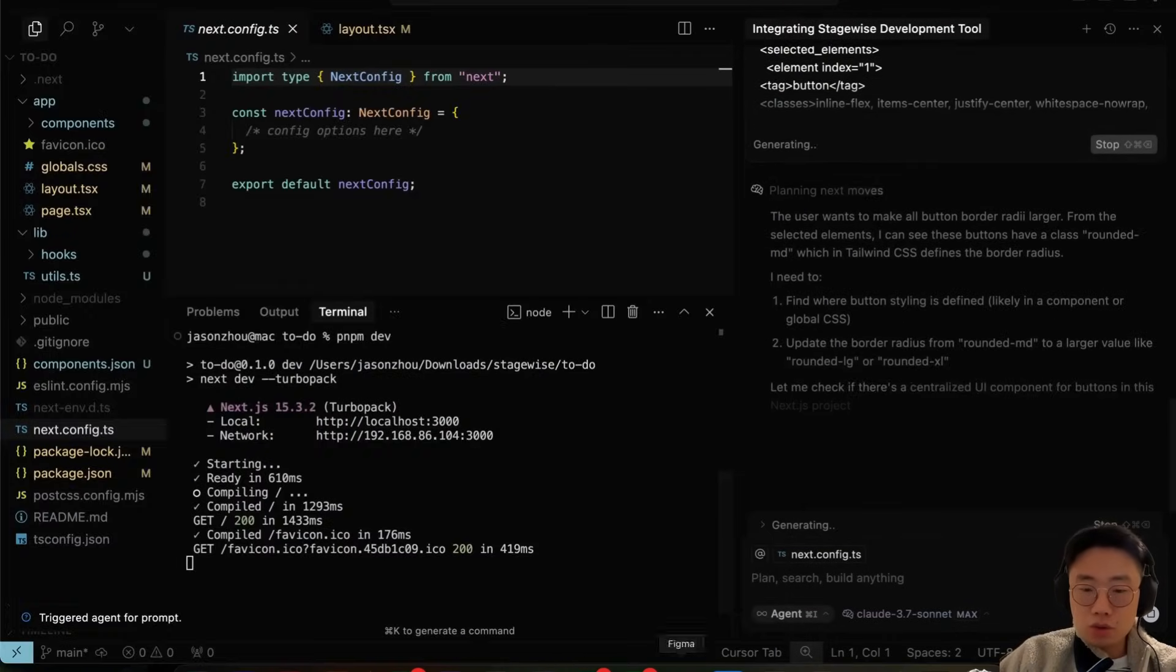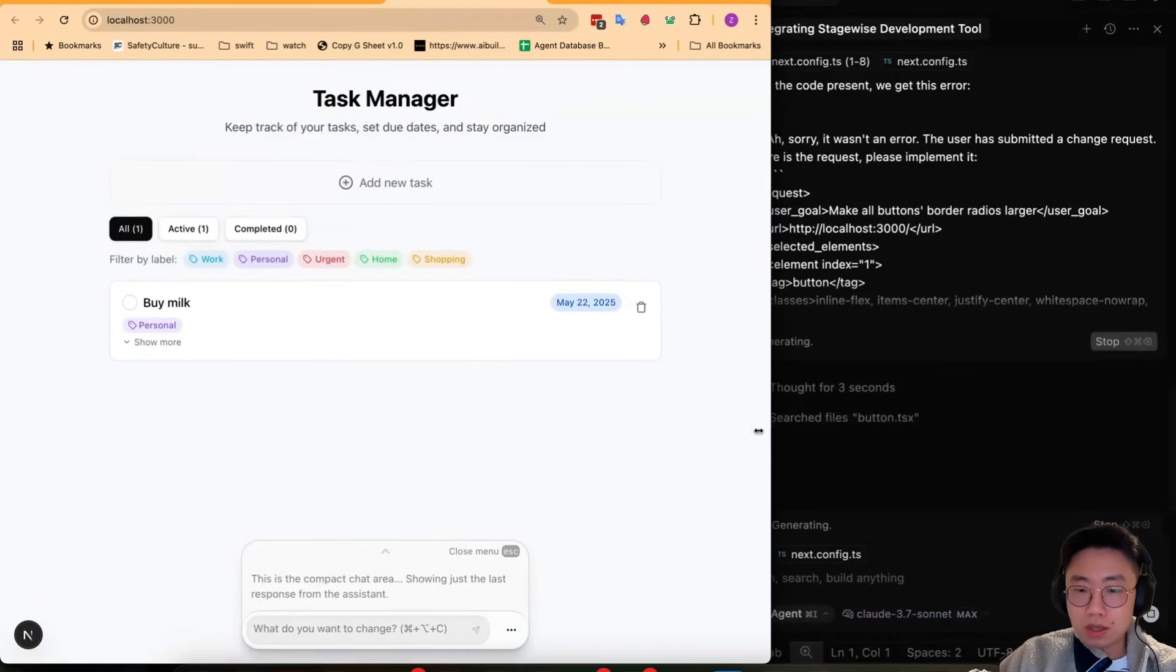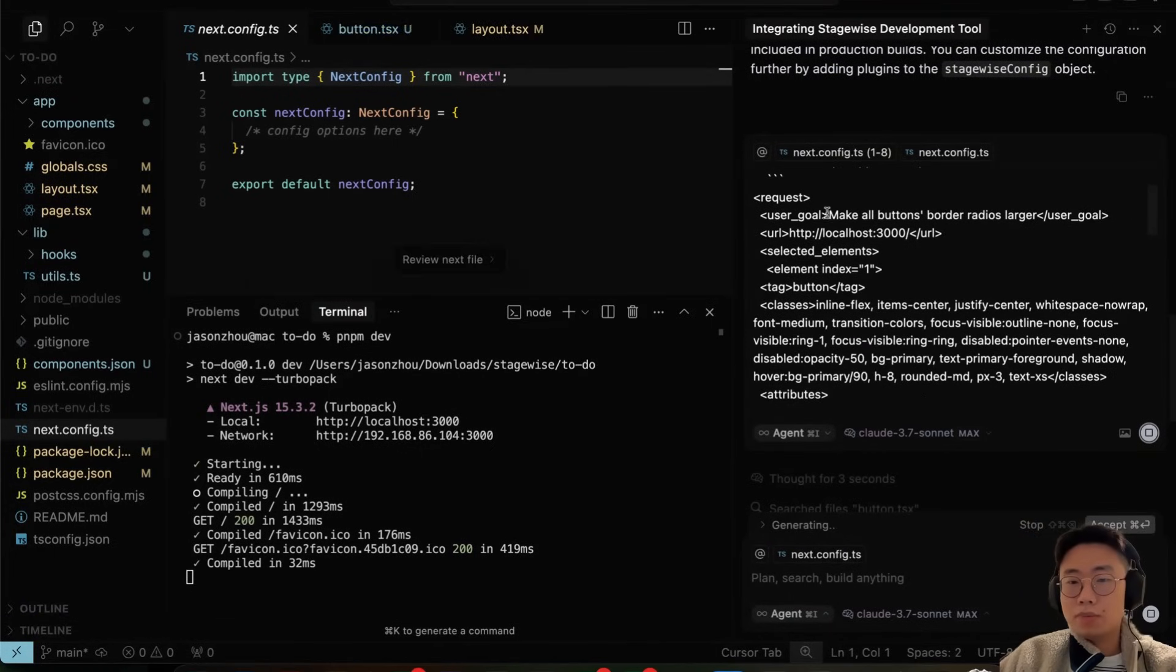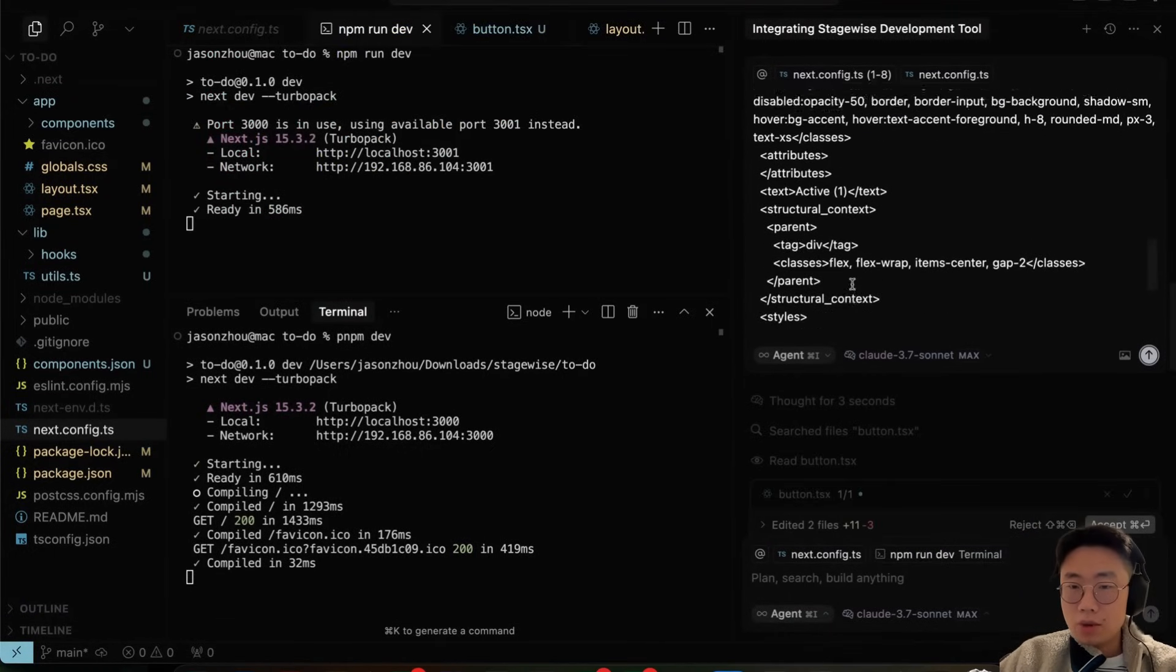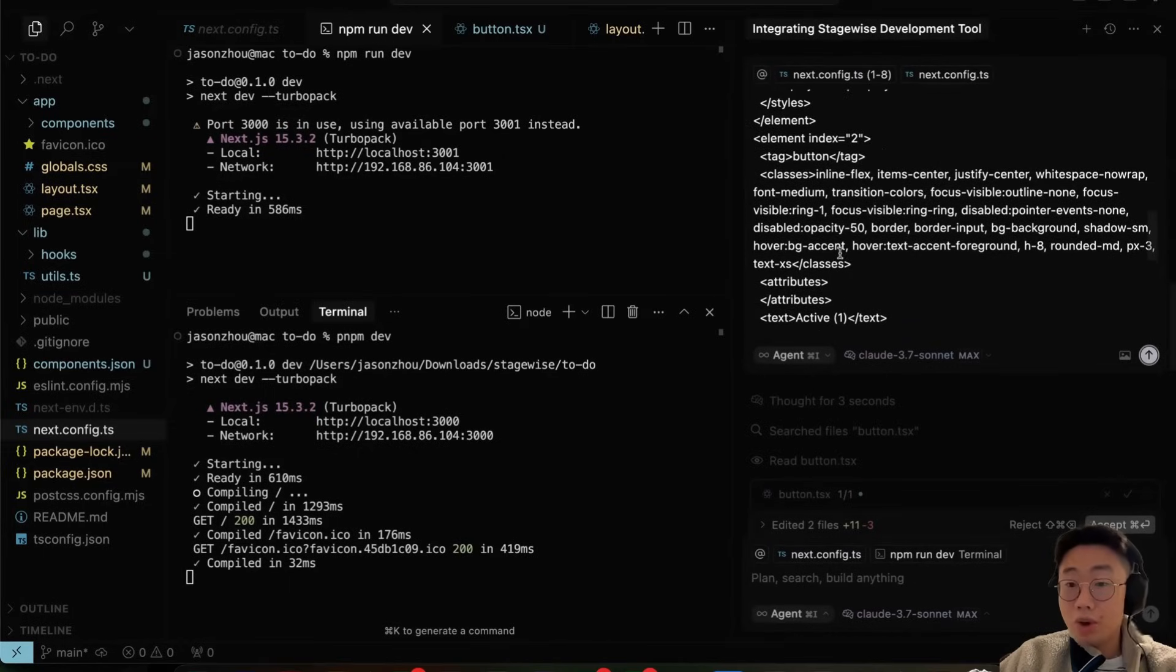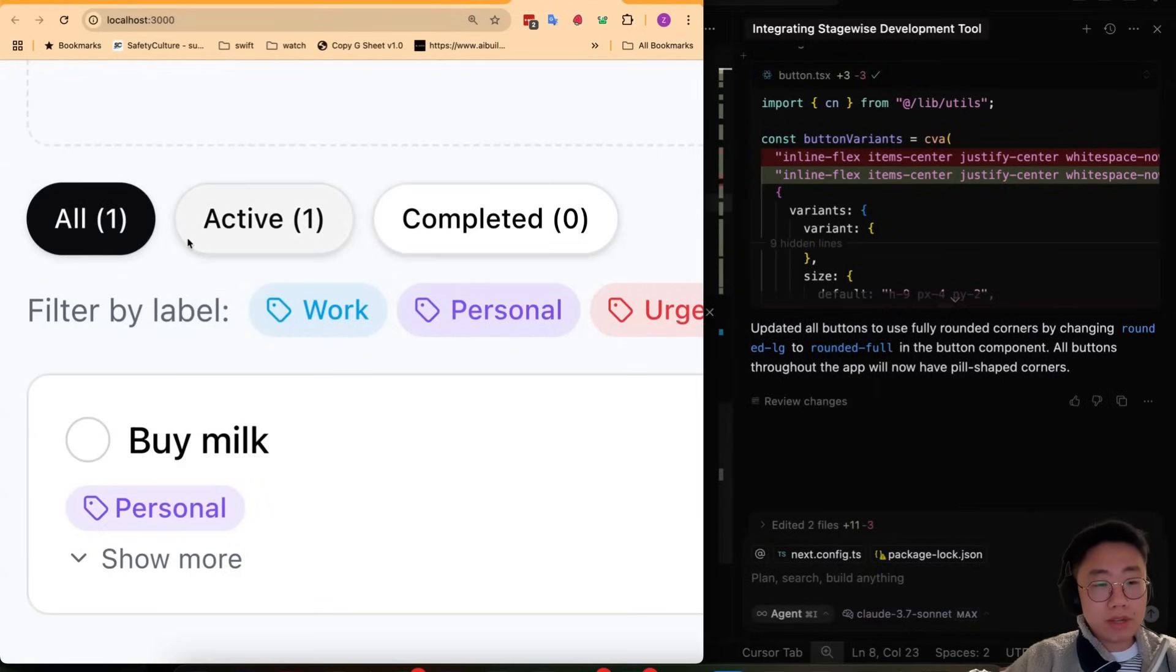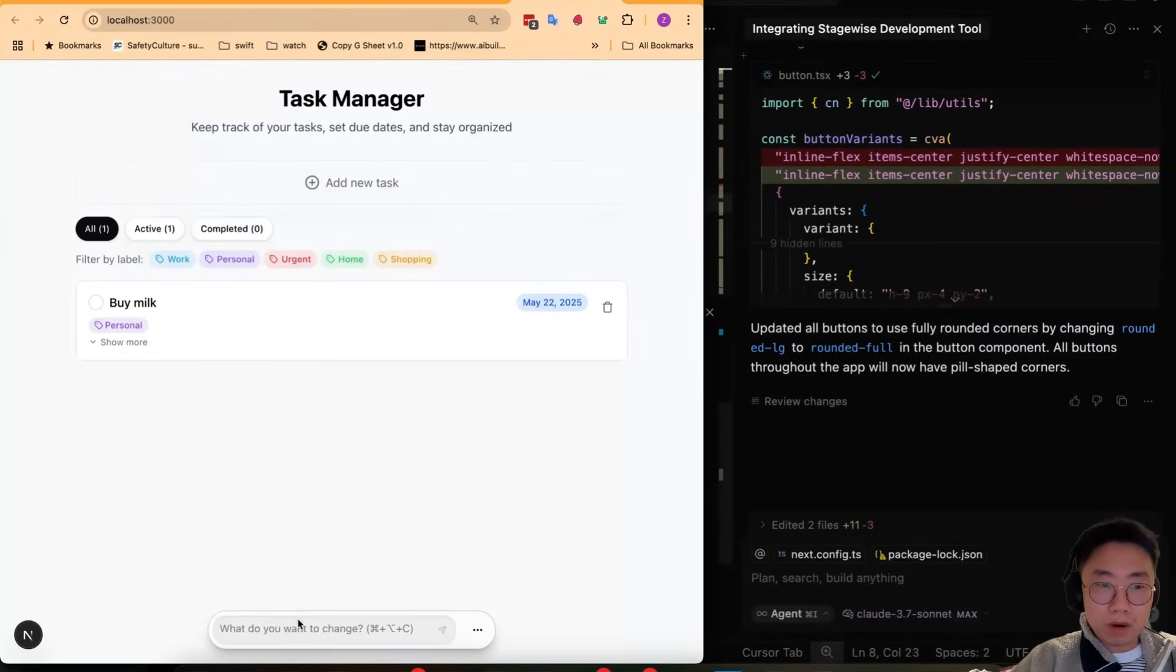On the right side you can see it will automatically trigger a message in Cursor. Inside this message it has a special prompt that includes the specific prompt that you just put in, the URL, as well as detailed information of the UI elements that you selected. If I accept it, you can see all the buttons are fully rounded now.